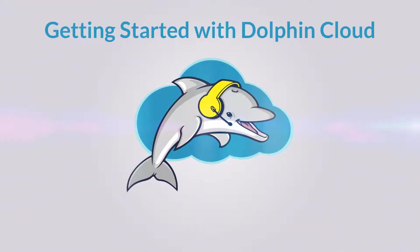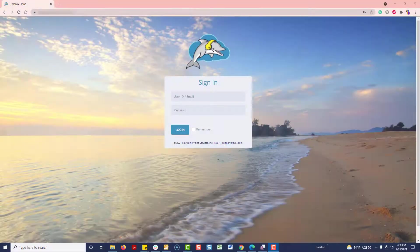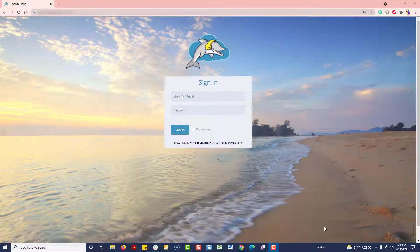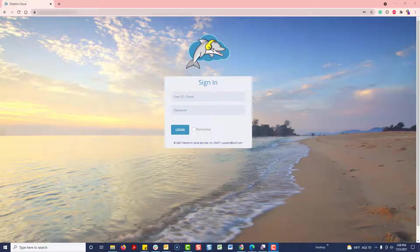Welcome to Dolphin Cloud Power Dialer and CRM. First, I'm going to show you how to immediately start dialing in the fewest steps possible, and then we'll discuss some of the additional features.